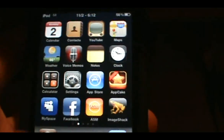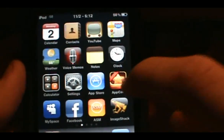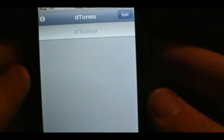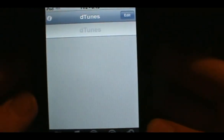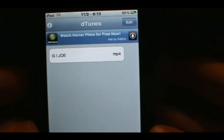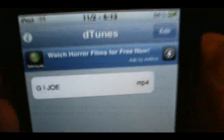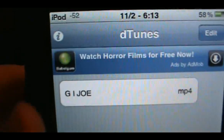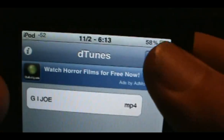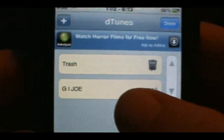Once you do that, click out and go back to your home screen. Scroll over and find Detunes — it'll look just like this. Click on that and once it opens up it should bring you to the home screen where your movies or songs will be downloaded. Up in the top right you have Information, which tells you about the creator and lets you donate, and Edit to put stuff in the trash.